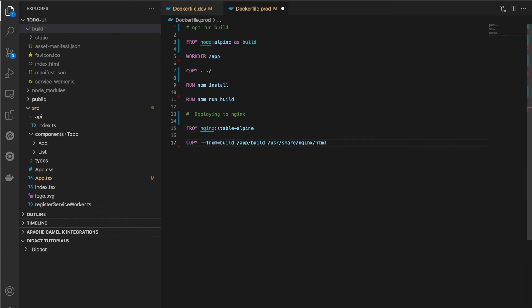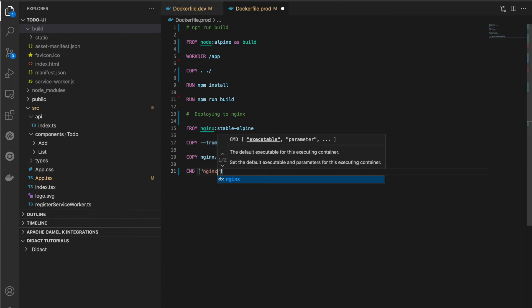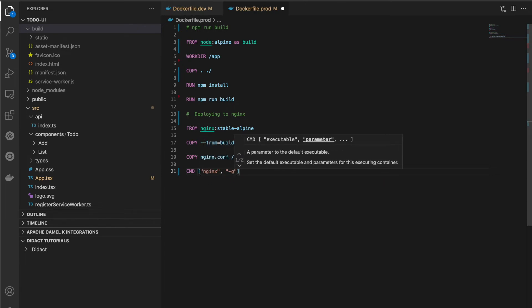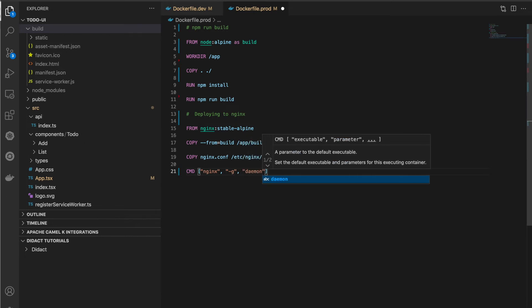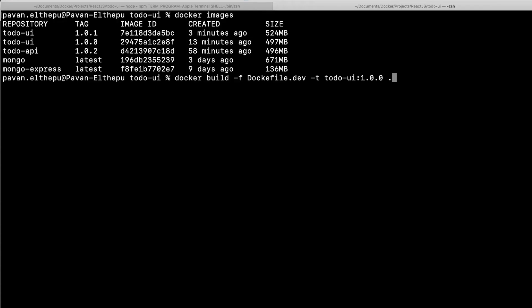If you are using React Router, we need to change the default nginx configuration. We copy a simple nginx config file — you can find it in the Git repository linked in the description — to support React routing. Finally, we start nginx with CMD: nginx -g 'daemon off'.